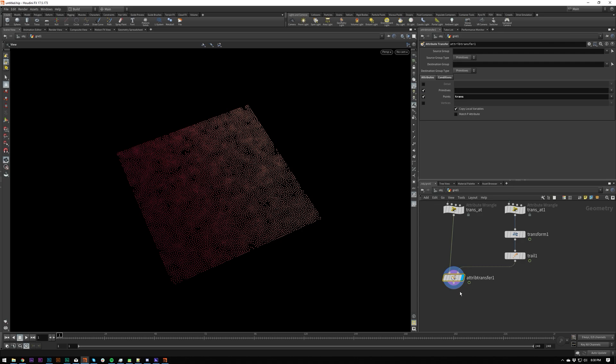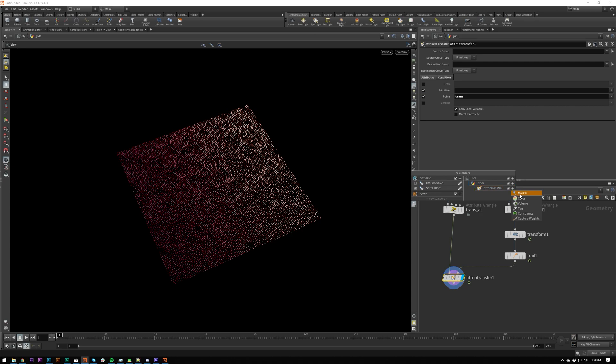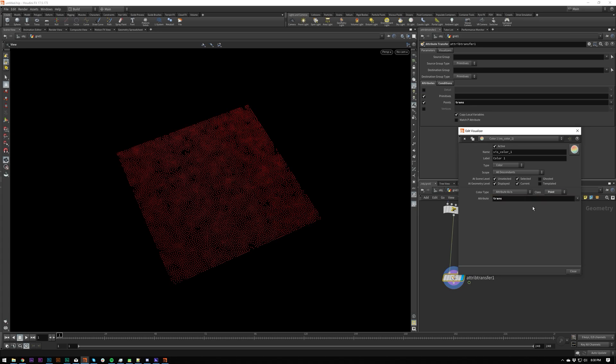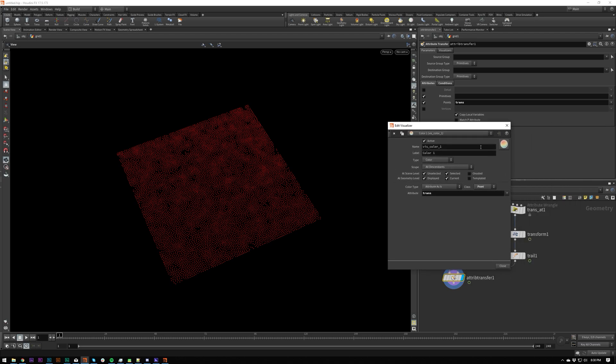So we can either visualize it by doing @cd equals trans, or we could right click here on visualization and we can add to our attribute transfer a color. And let's set the class to what it is, which is point attribute and put in here trans.